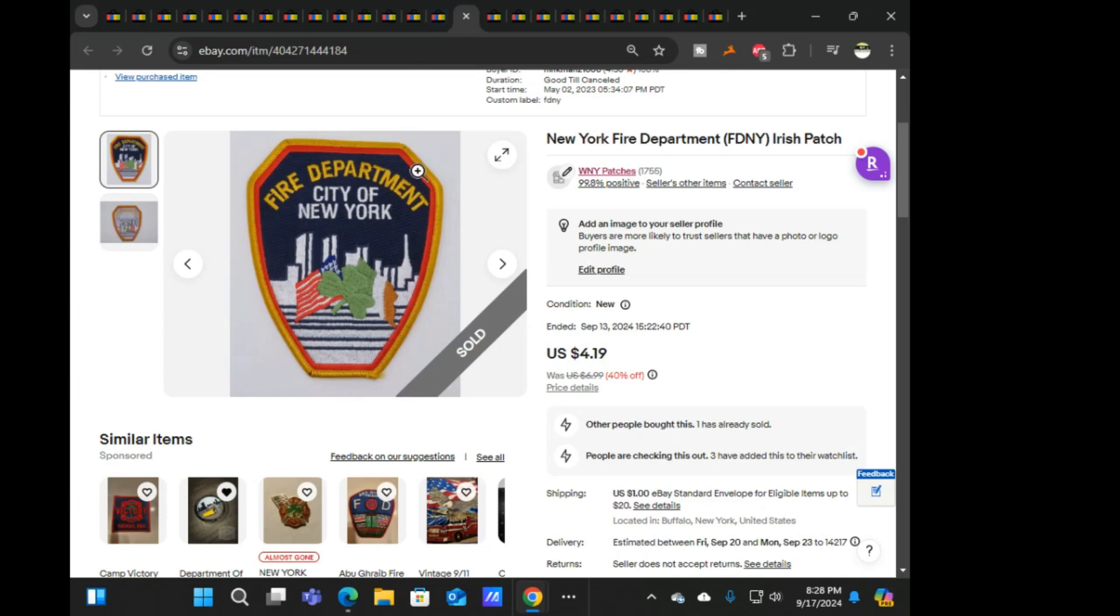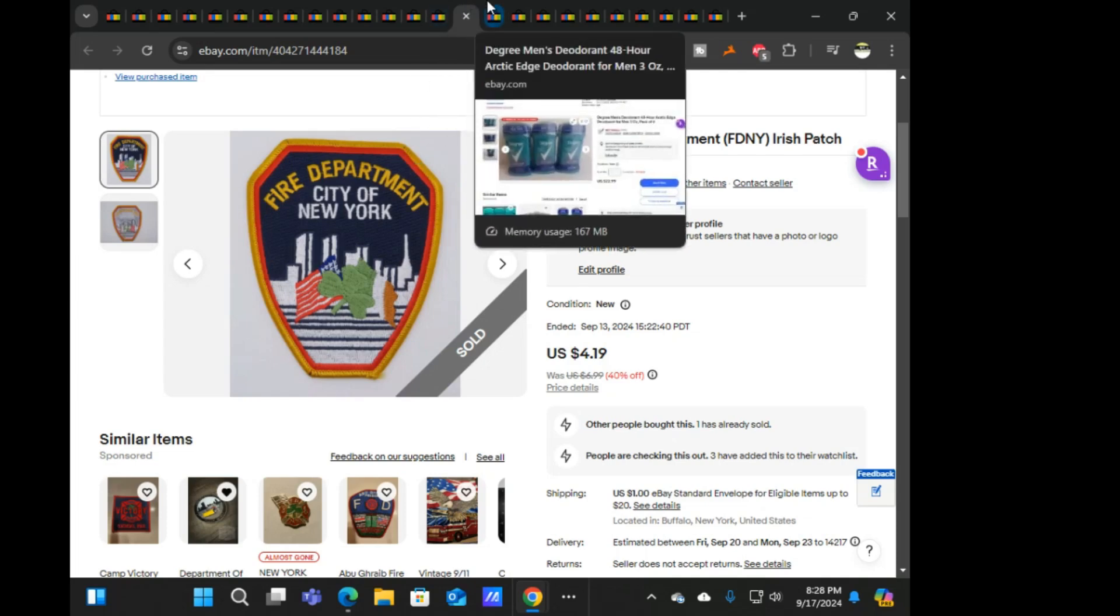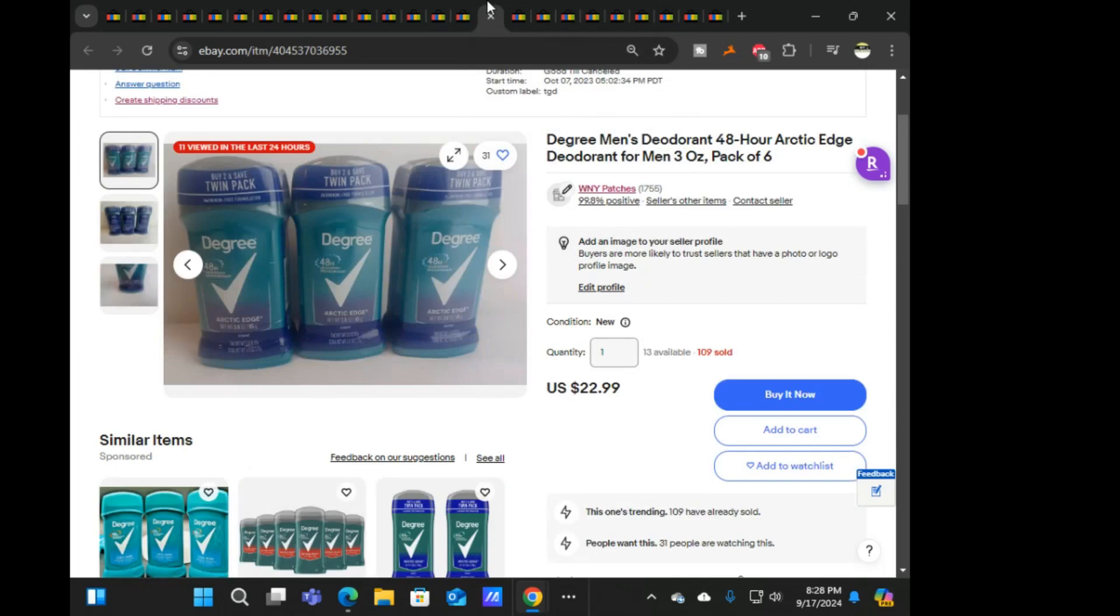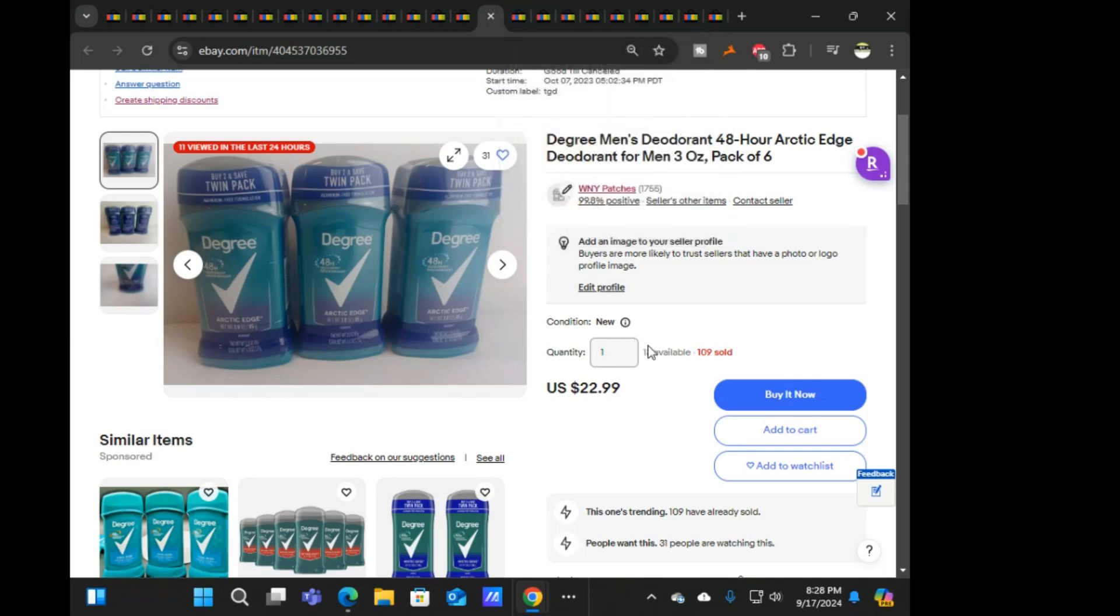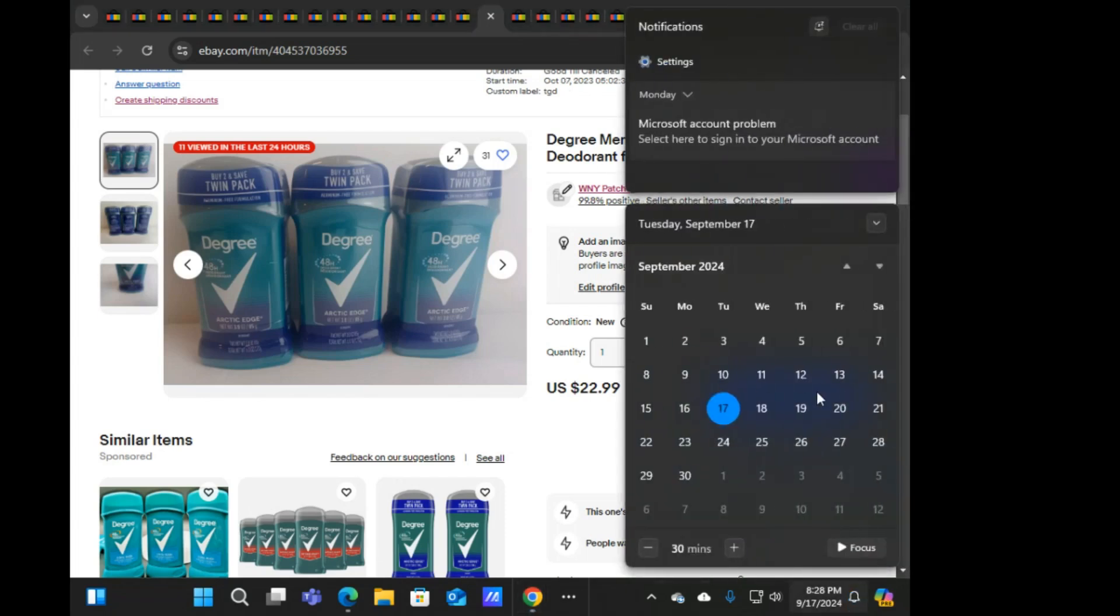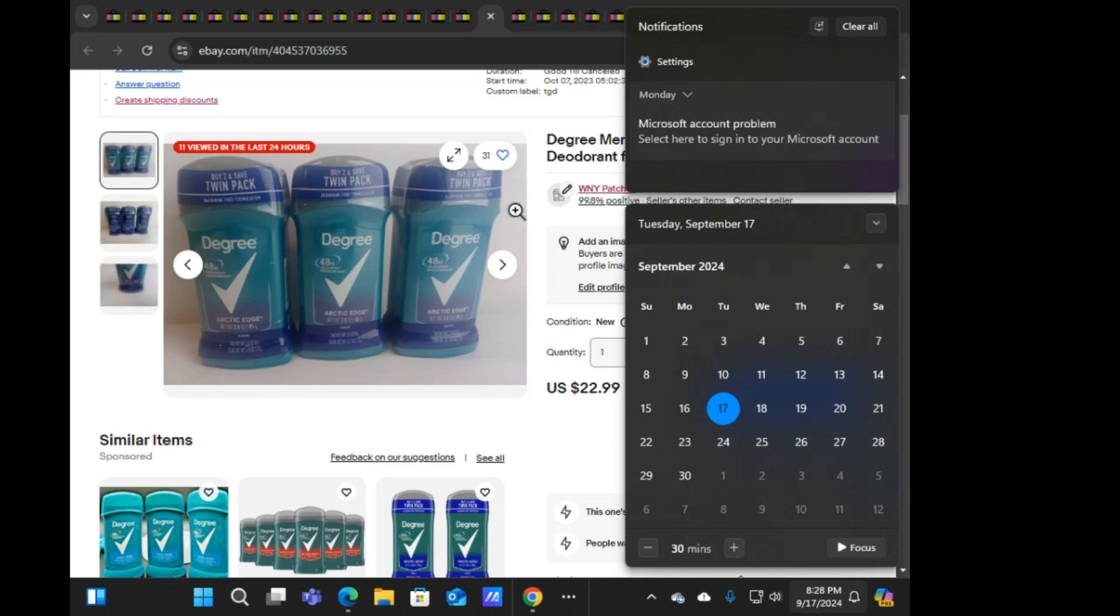Next is a certified CPR technician patch. Next was this FDNY Irish at $4.19. I'm surprised this didn't sell before now. Next was some Degree deodorant. As you can see, we're counting down, almost to 13 available. We got October 7th, 17th, now we got about two and a half weeks.